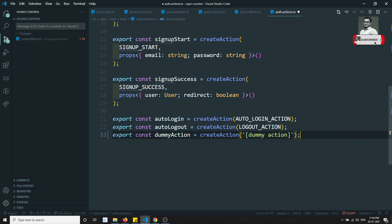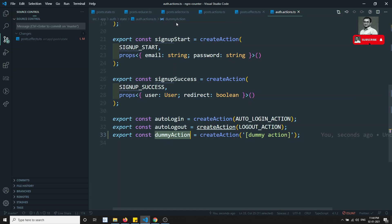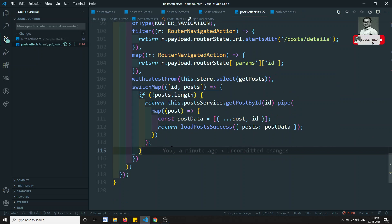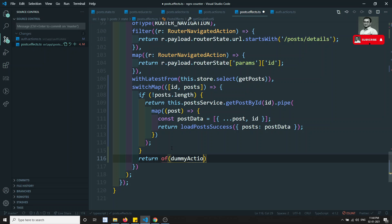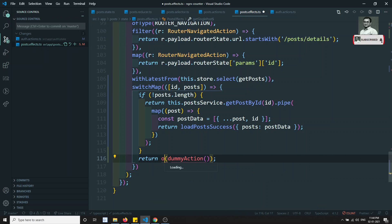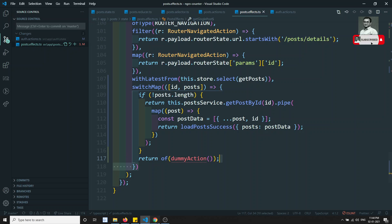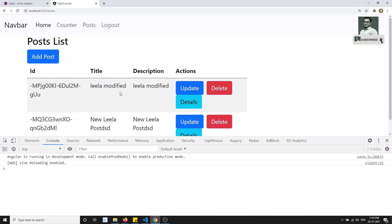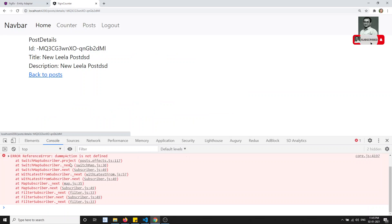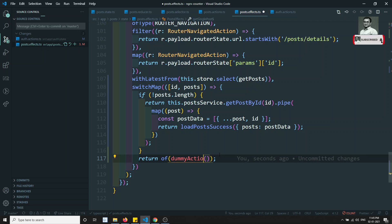We'll create one dummy action. This action doesn't do anything — there will be no implementation of logic for this action in the reducer. In the post effects, I can return 'of' — which generates an observable — and pass this dummy action. This is how we handle the else case. We need to import 'of' and the dummy action. So 'of' has been imported and the dummy action is imported as well.